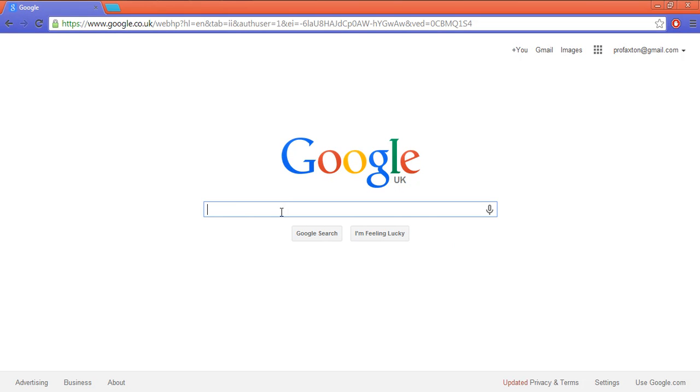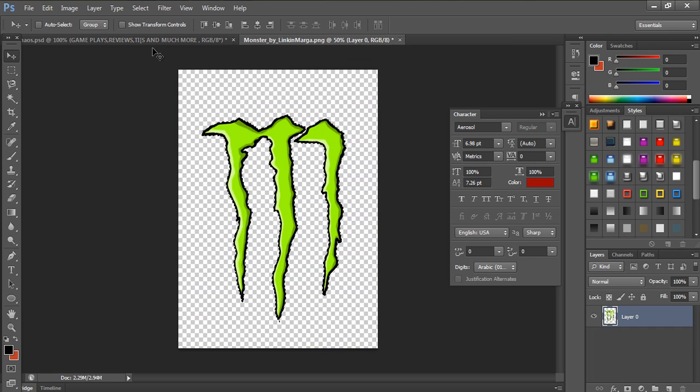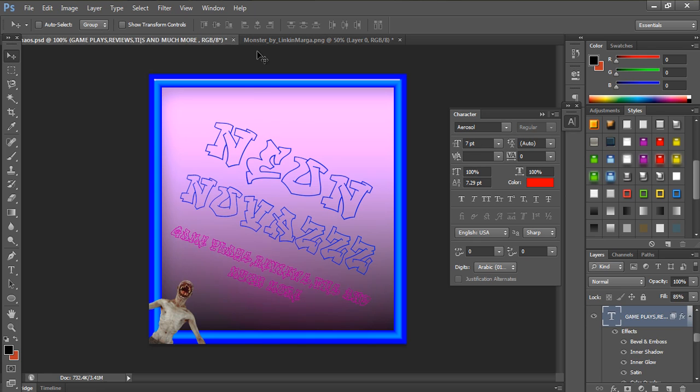Hi guys, what's going on, this is me Neon Monsters or Profaxton. Today I'm gonna be showing you how to get a picture on Photoshop like all cropped and stuff.